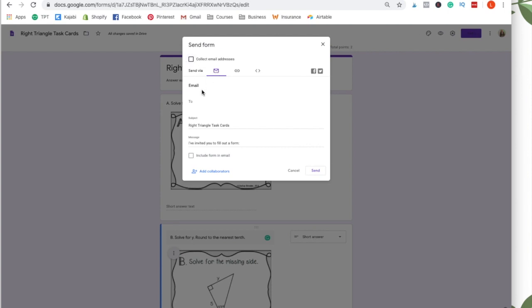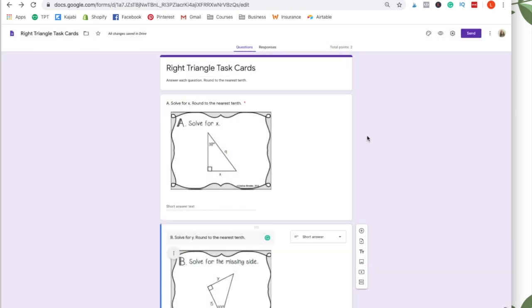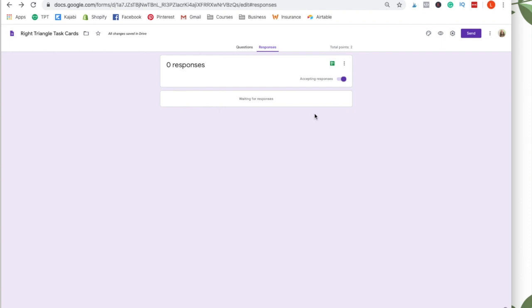If not, you can send it via email or you can send them a link like post a link on Schoology. The only thing that you have to make sure is if you want this to grade and you want to see the grades. So you want to see student A got this grade, you have to use Google Classroom. If not, you'll just see responses, but you won't see the student's name beside the response.